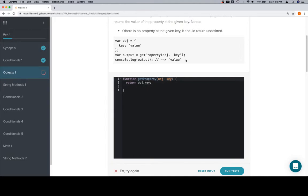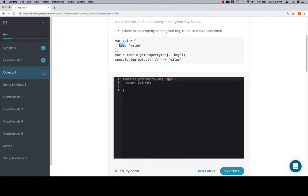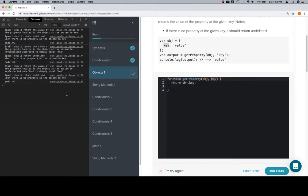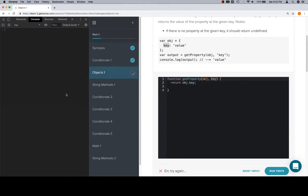However, in this example, which is different than the definition, we actually have an object called OBJ, and we have a key that's spelled KEY. So with that in mind, we want to consider that when we say object at key, that is because the name of the object is OBJ, and the name of the key is actually KEY. Let's go ahead and open up the console, and we'll mess around with a different object just for a moment.